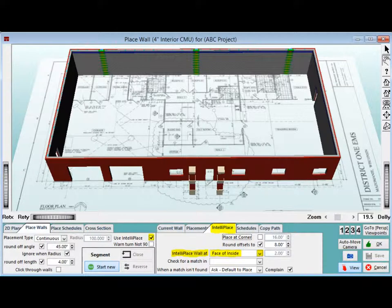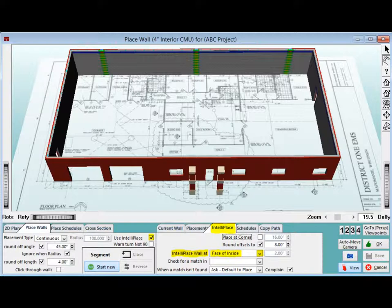Time to learn some new features. Under the Place Walls tab, you will find the Use IntelliPlace checkbox. IntelliPlace is used when you wish to connect a wall to the inside or outside face of an already placed wall. It will make the adjustment and connect it directly to the wall so you do not have to worry about placing your cursor exactly in the right spot.